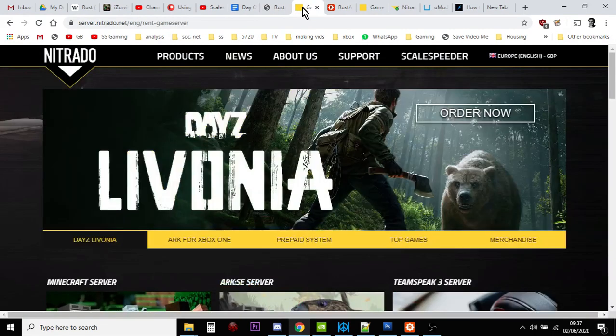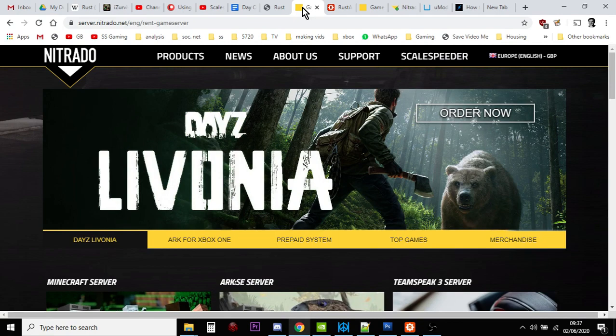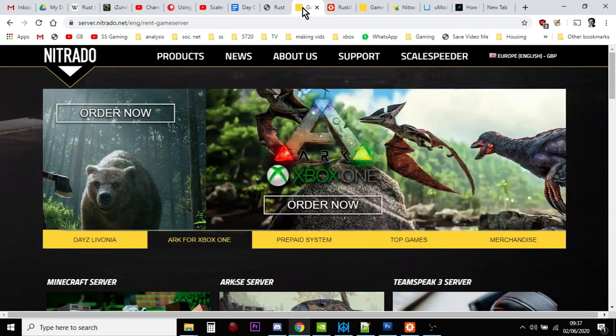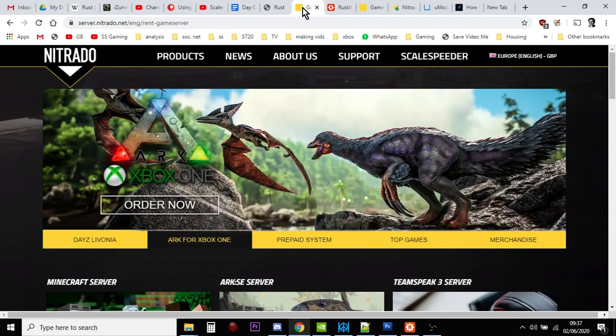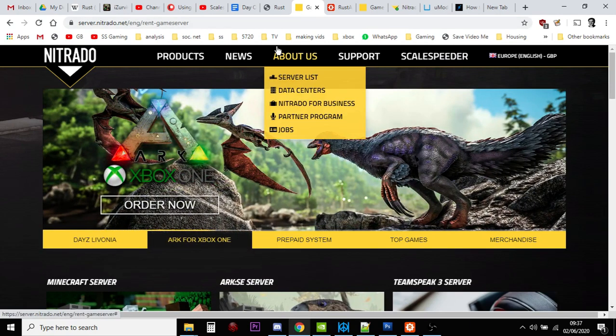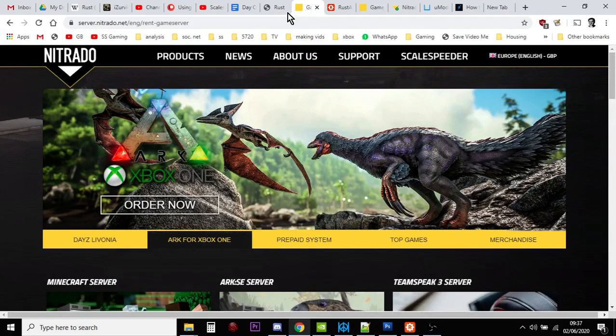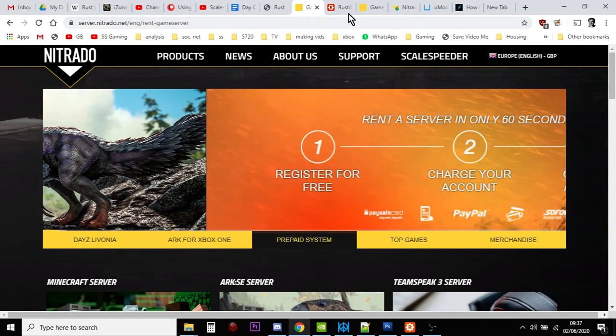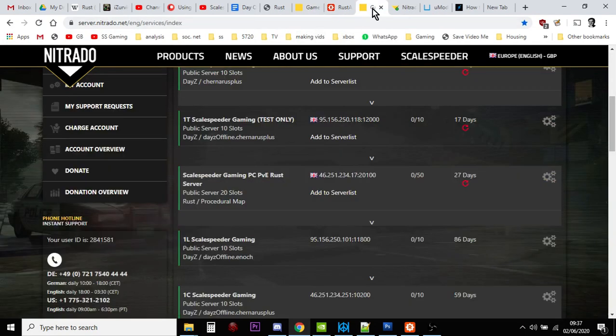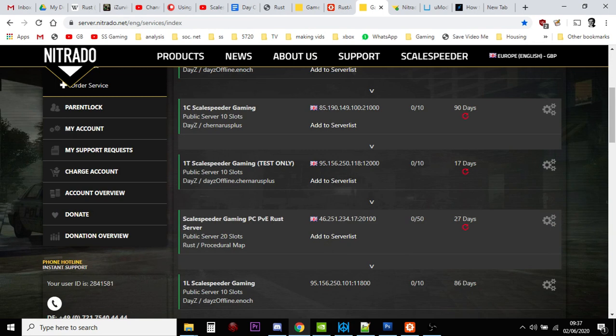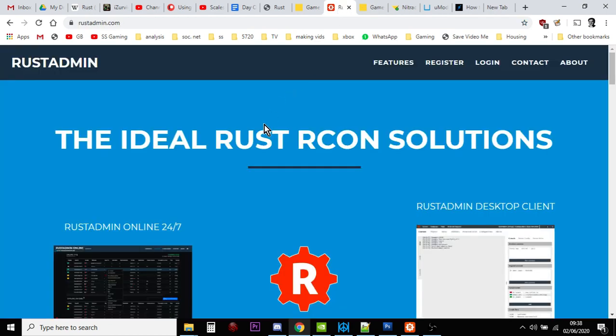So if you didn't know already, Nitrado, a big company who rent out game servers, rent out Rust servers as well. What we're going to be doing in this video is I'm going to be showing you how to set up your Rust server so it's ready for modding.